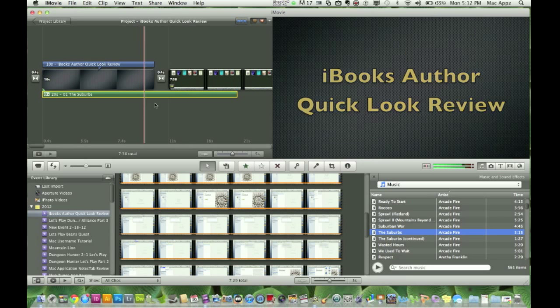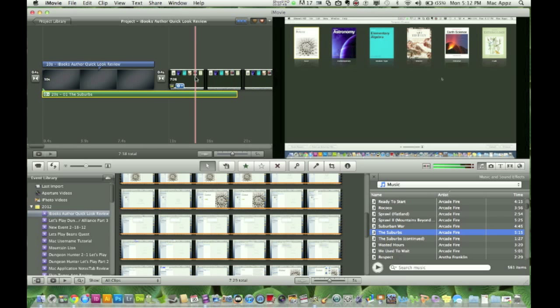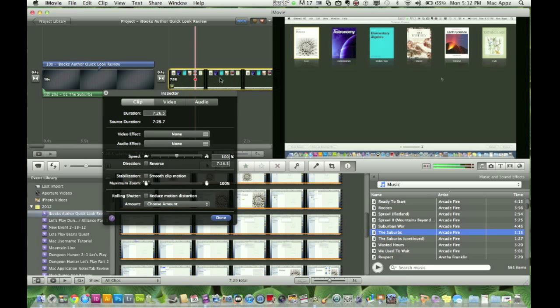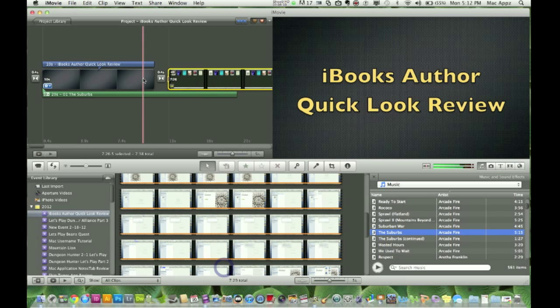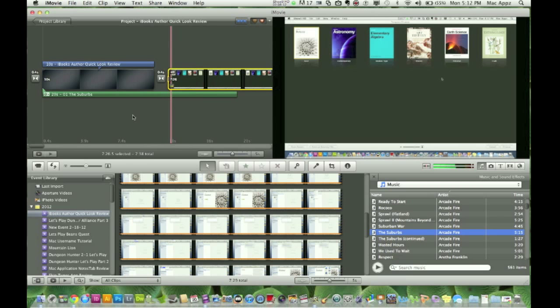The problem is the music will overtake the video audio. Here's the solution: double-click on the video, select Audio, and you'll see a little option called 'Ducking.' Check that box — what ducking does is take all other audio down to 15% of its original volume. This allows you to have a little background music while your video audio can still be heard clearly.